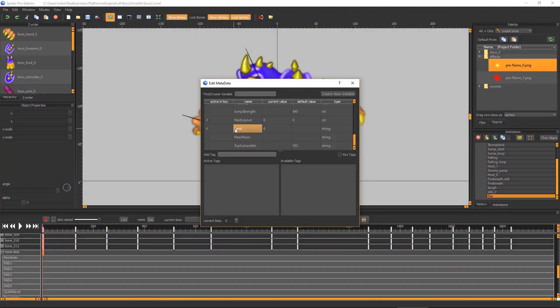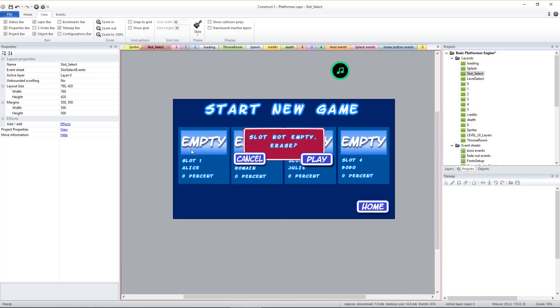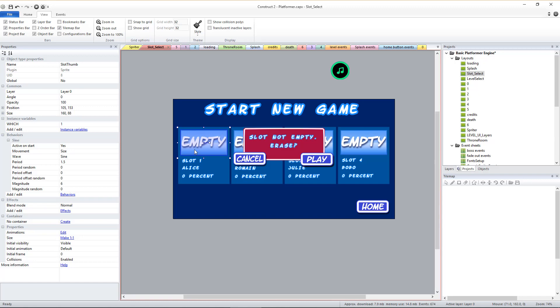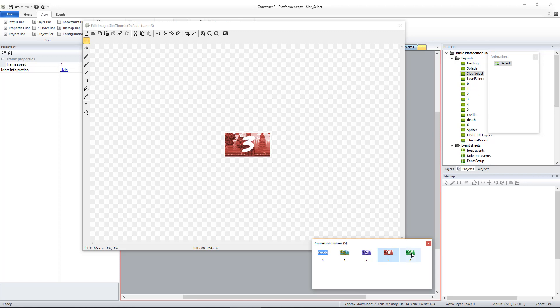Land lets you set what image should be displayed by the player's Save Game Slot icon if the player manages to beat this boss. The value should be a number corresponding to one of the animation frames of the Save Slot icon sprite in the Slot Select layout.